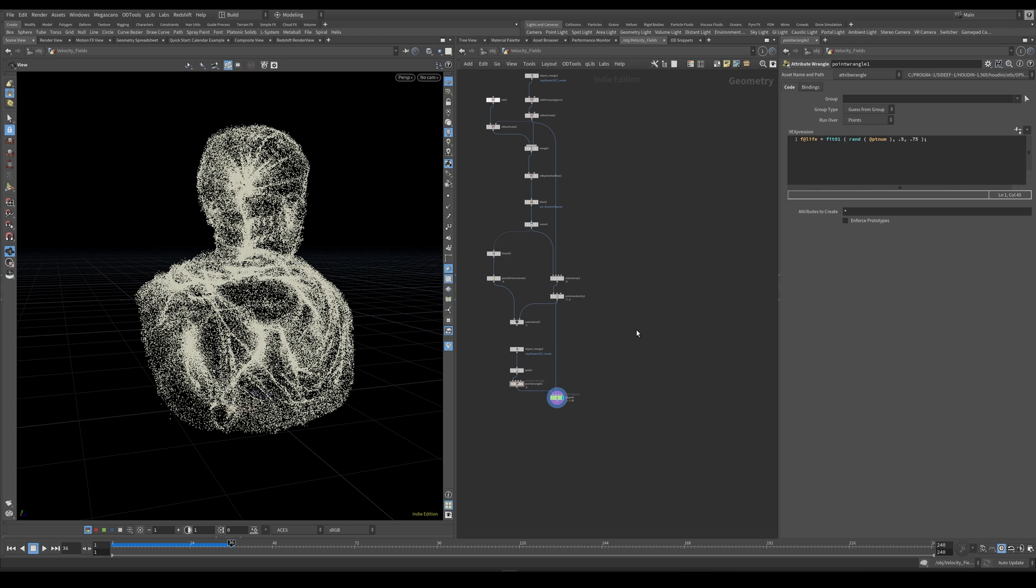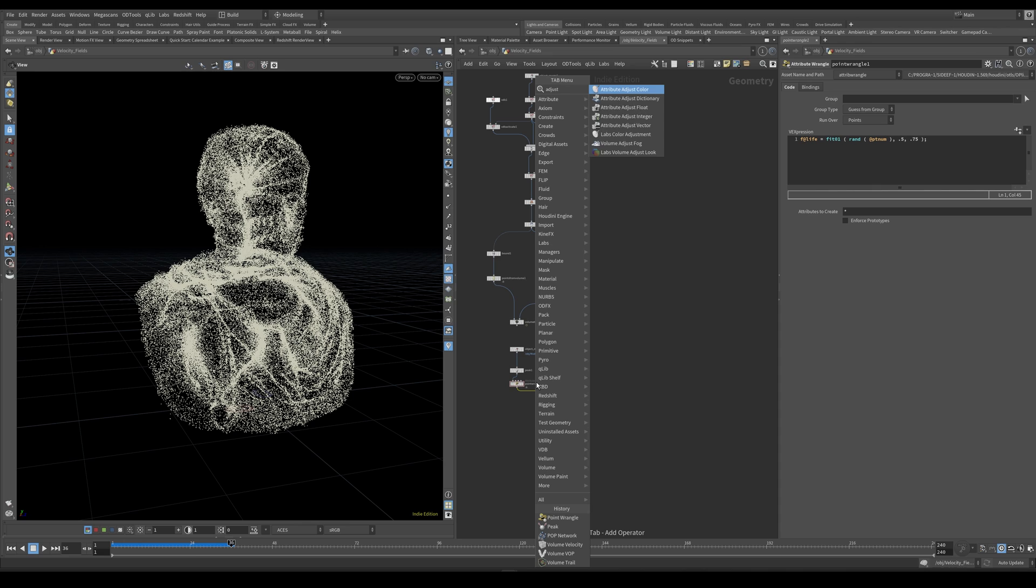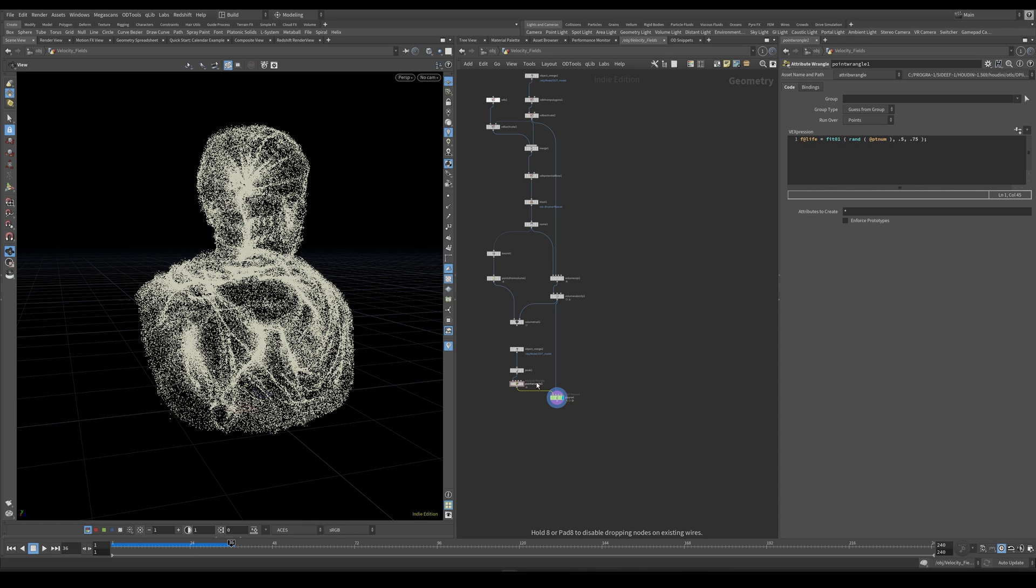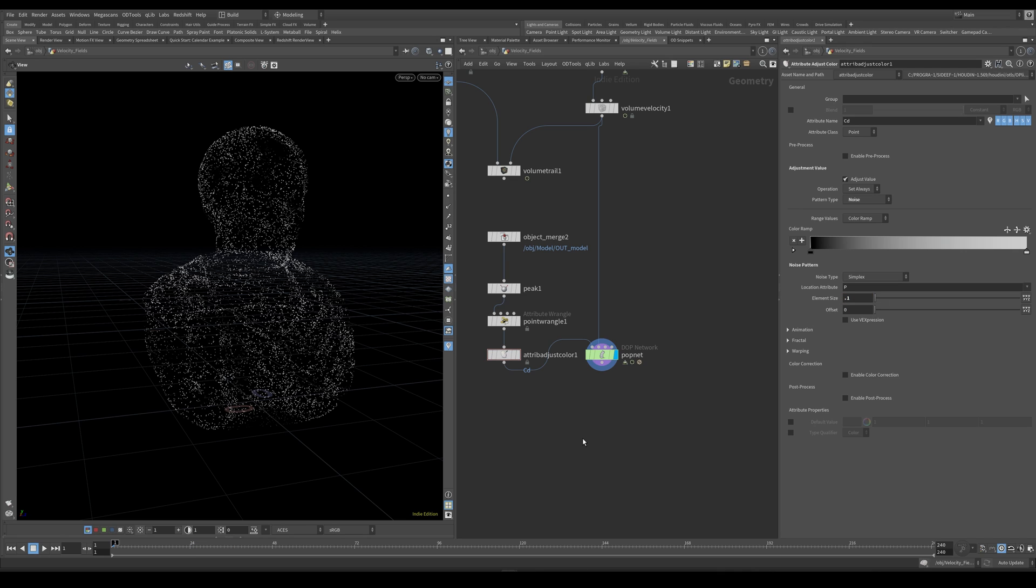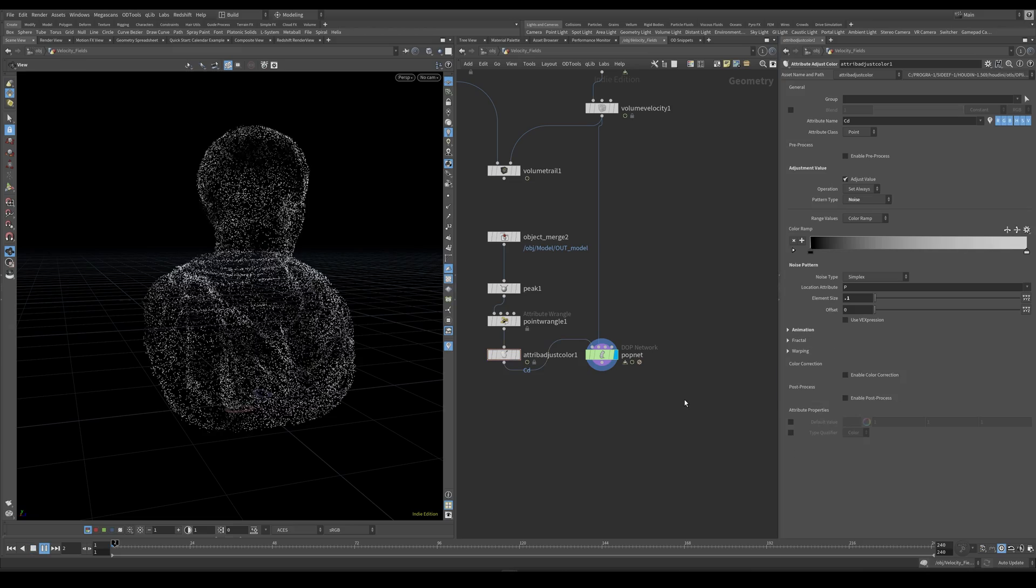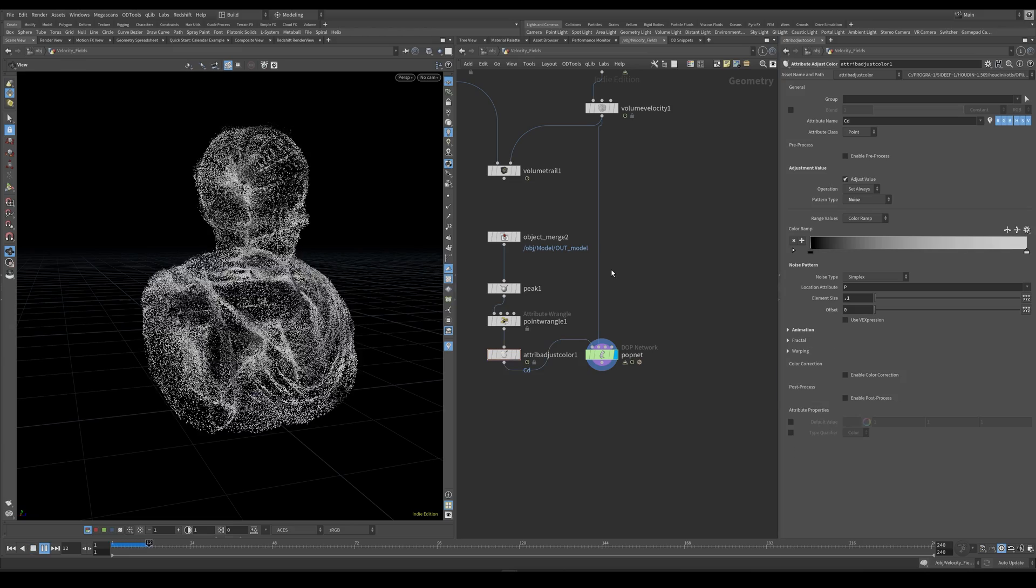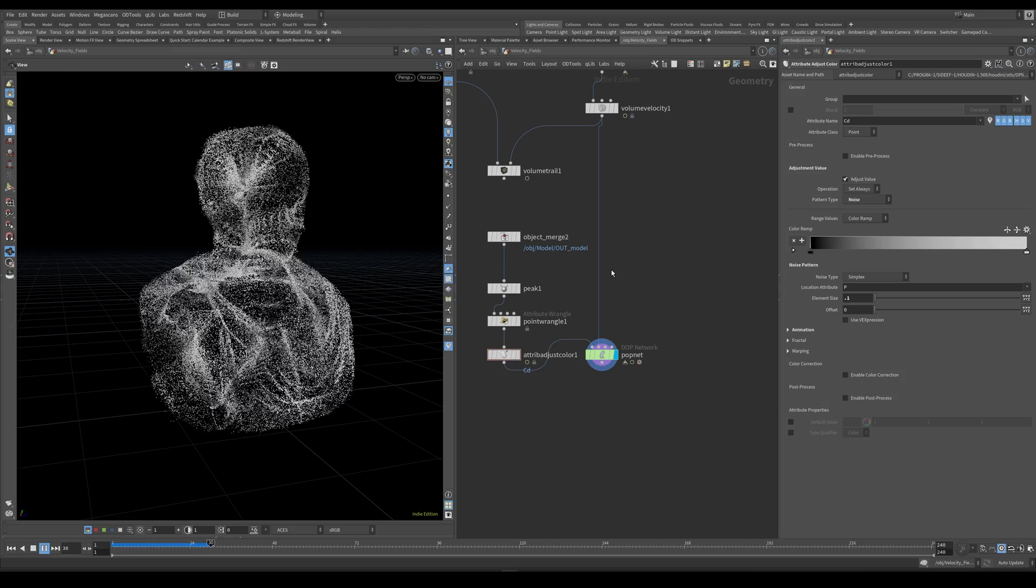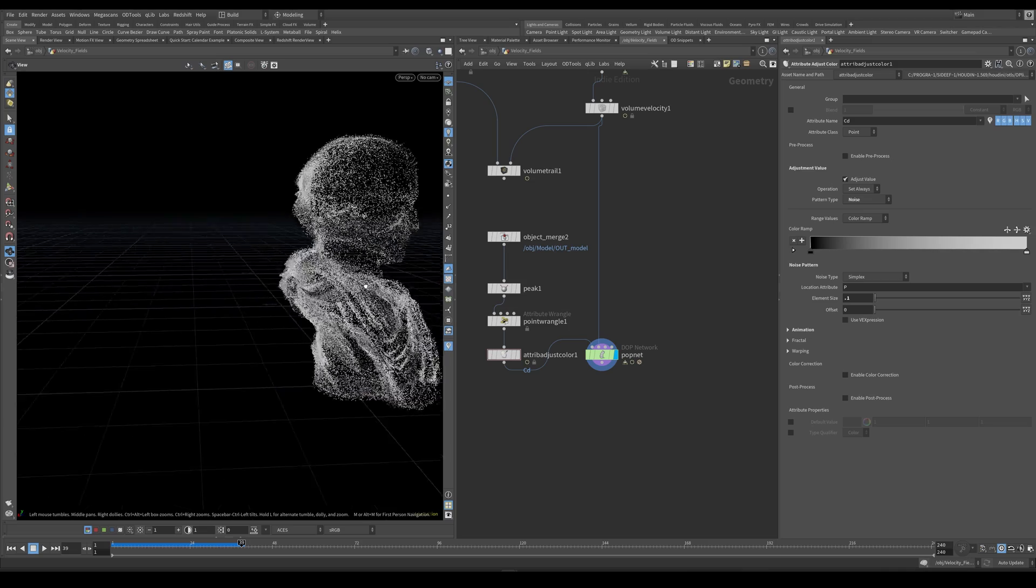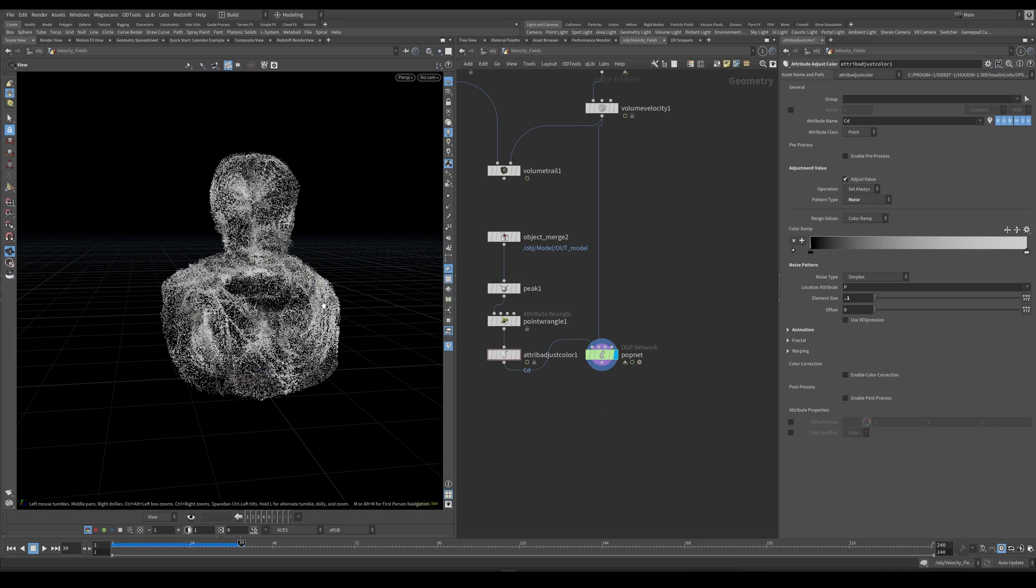And I can also go ahead and add some colors to these particles. And I'm going to do this using the adjust color node, attribute adjust color. And let's make this be based off a noise. And let's make this a grayscale ramp with an element size of 0.1. And I also would like to just make this animated. So if we play this, we can see that we now have colors on our particles.